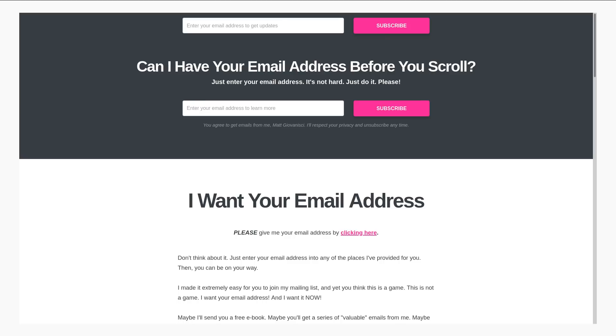But anyone who's been using the internet long enough knows that this almost always leads to you getting spam emails, either from the service themselves or from some third party that they decided to sell your email to.